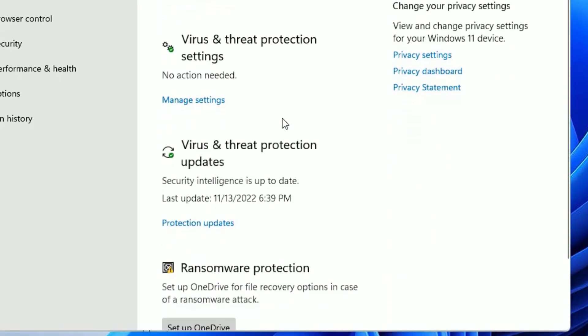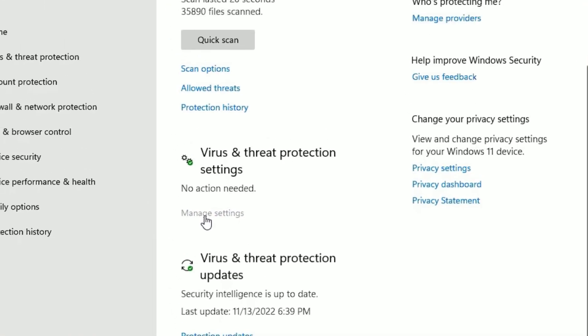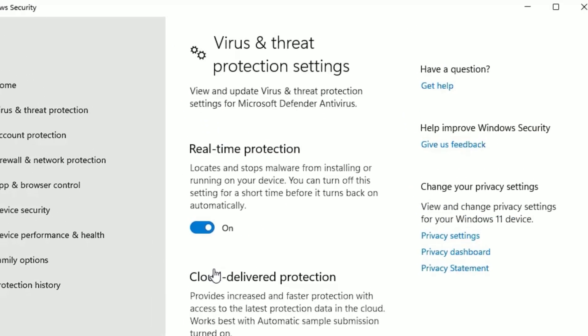If you scroll down, there you will find Manage Settings. So to disable or enable the antivirus, click on Manage Settings. There you will find real-time protection is on. The Windows Defender is the default antivirus for your Windows 11 operating system and it's always on.